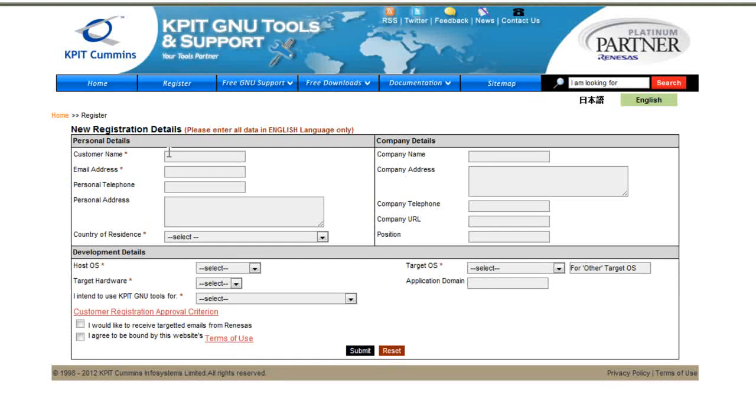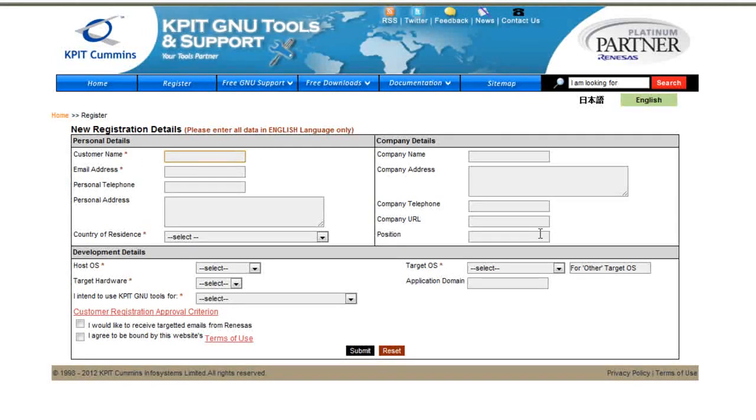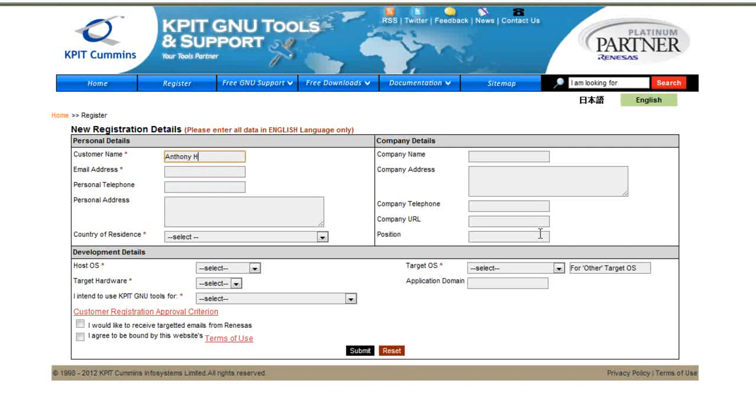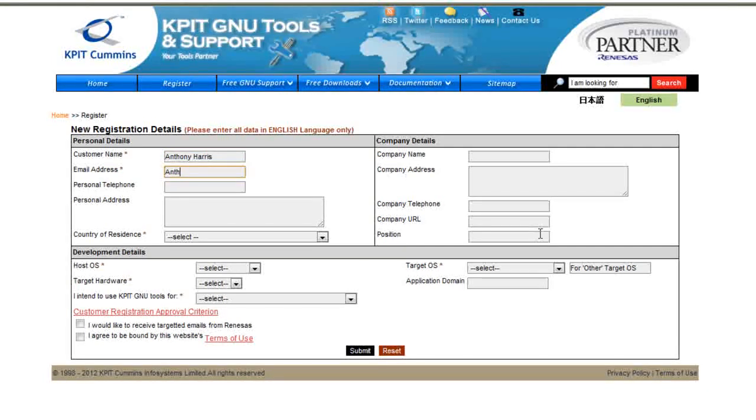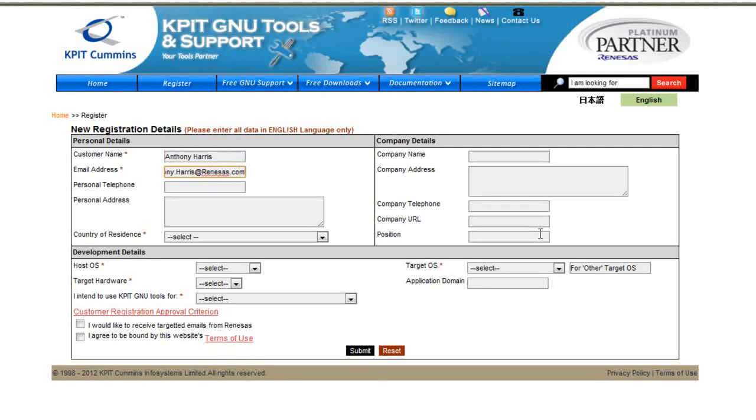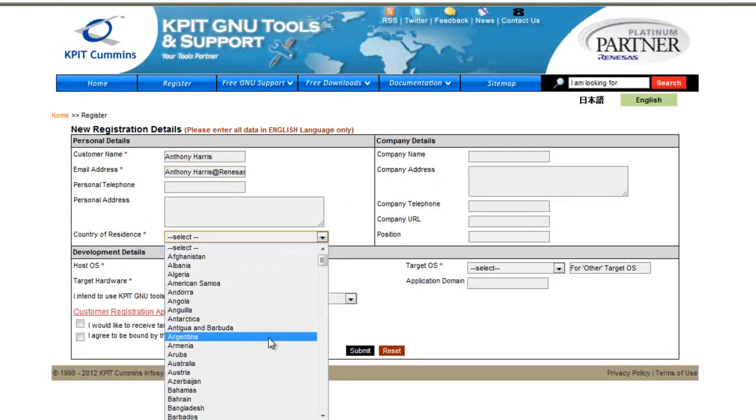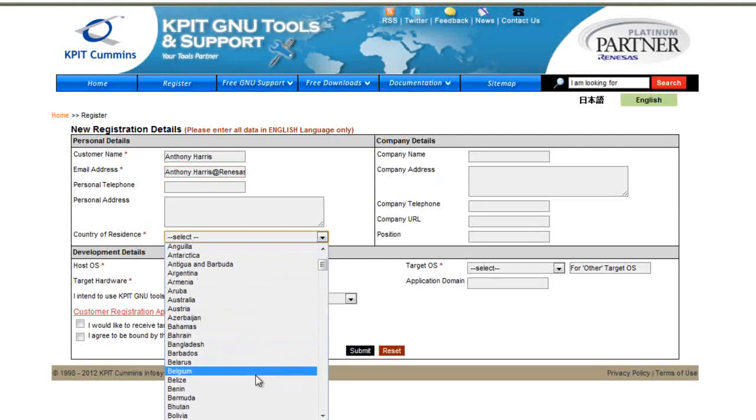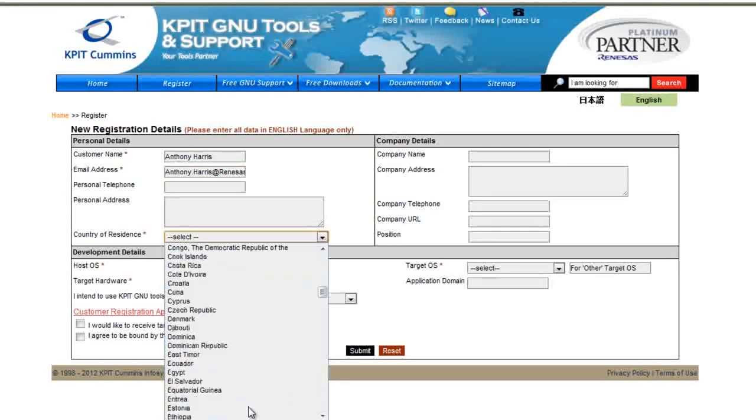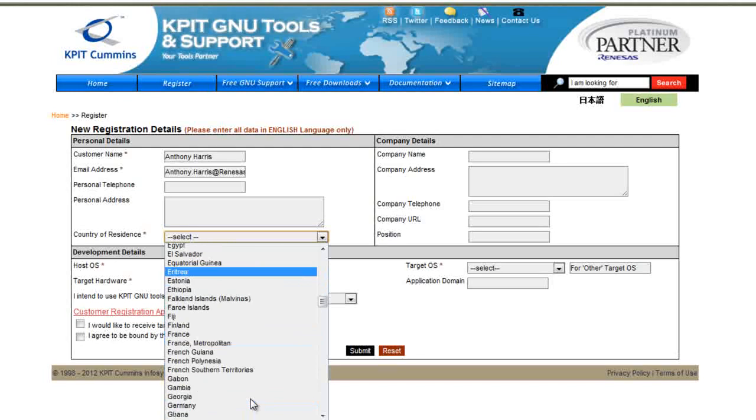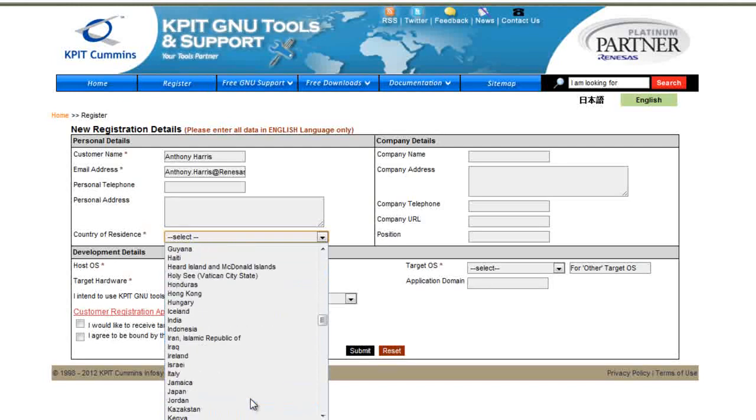Once the registered page is loaded, it is as simple as filling in the required sections as seen. These sections will also be marked with a red asterisk after the section name. The required sections that will need to be filled out are the customer's name, email address, country of residence, host OS, target OS, target hardware, and intended use of the KPIT GNU Tools.